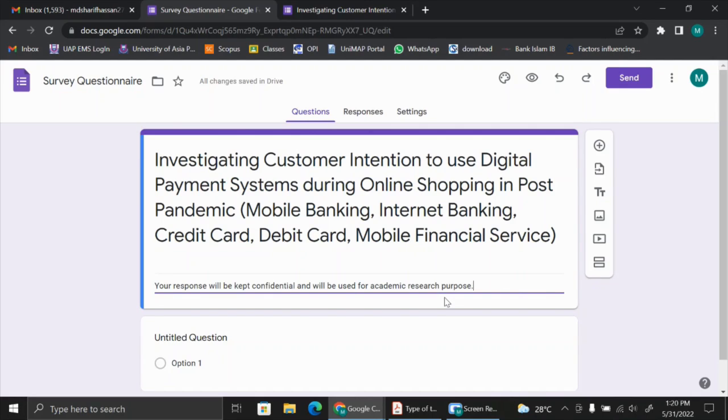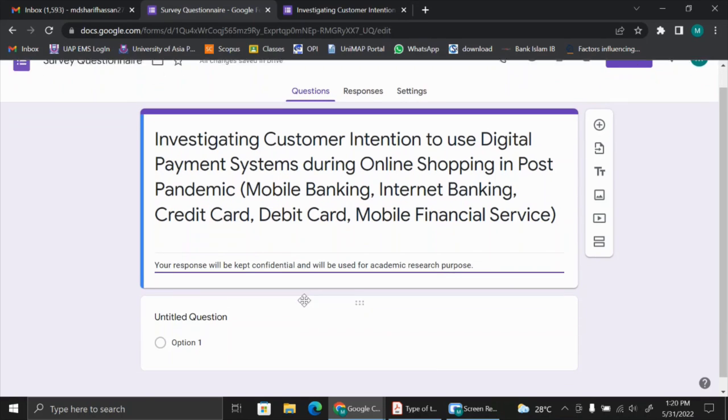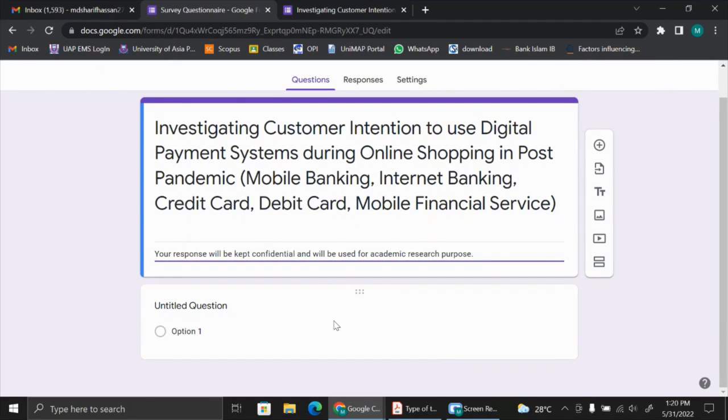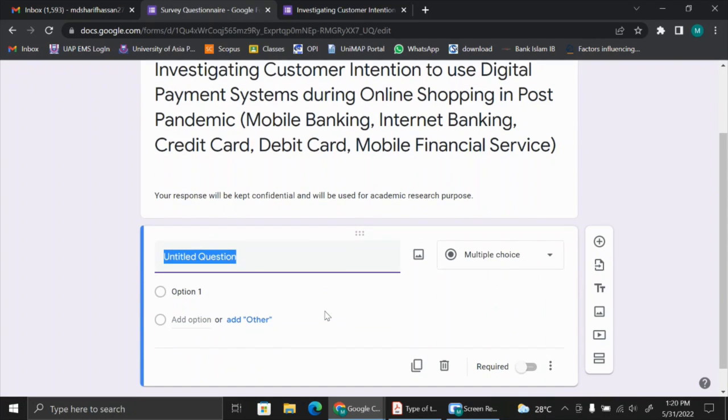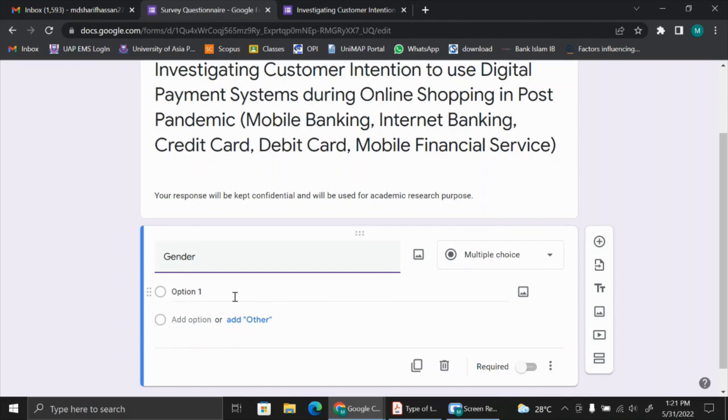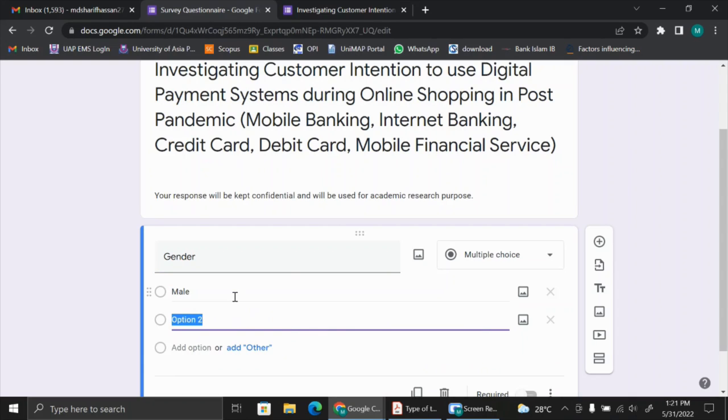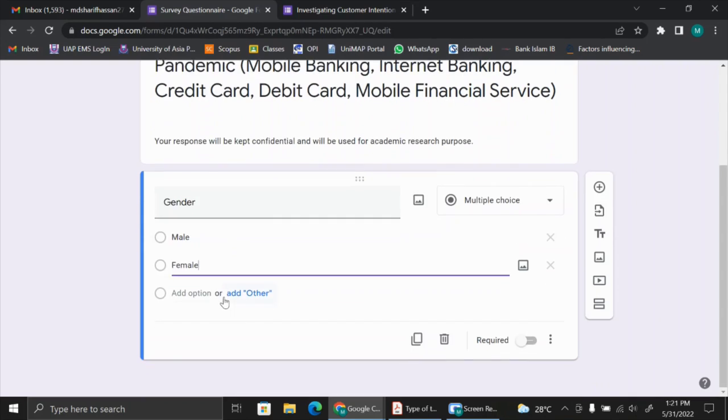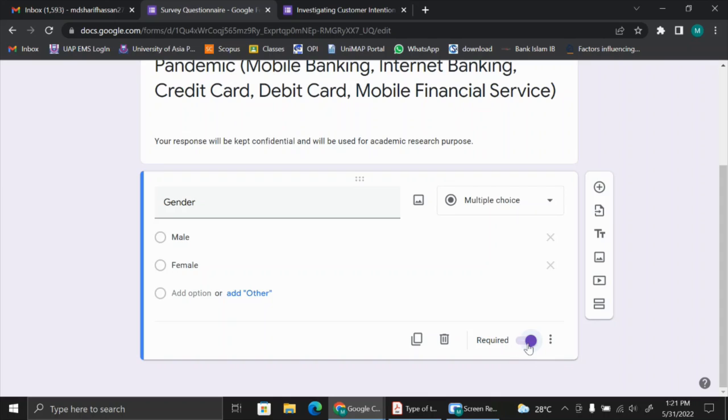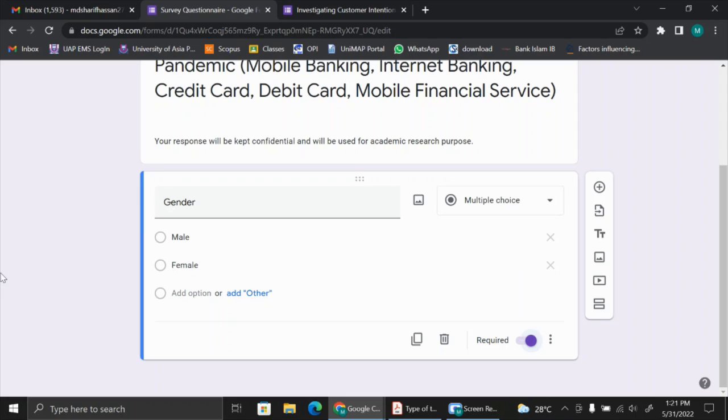In a survey questionnaire, there are two parts: the first part belongs to the demographic profile, and the second part belongs to the measurement items. Let's start with some demographic info. First, we can put gender. Gender is obviously a multiple choice question because the respondent can select only one option, so it is male and another one is female. You will see there is a required button. Don't forget to click on this button, because unless you click on this button, if someone misses this question, he cannot submit the response.